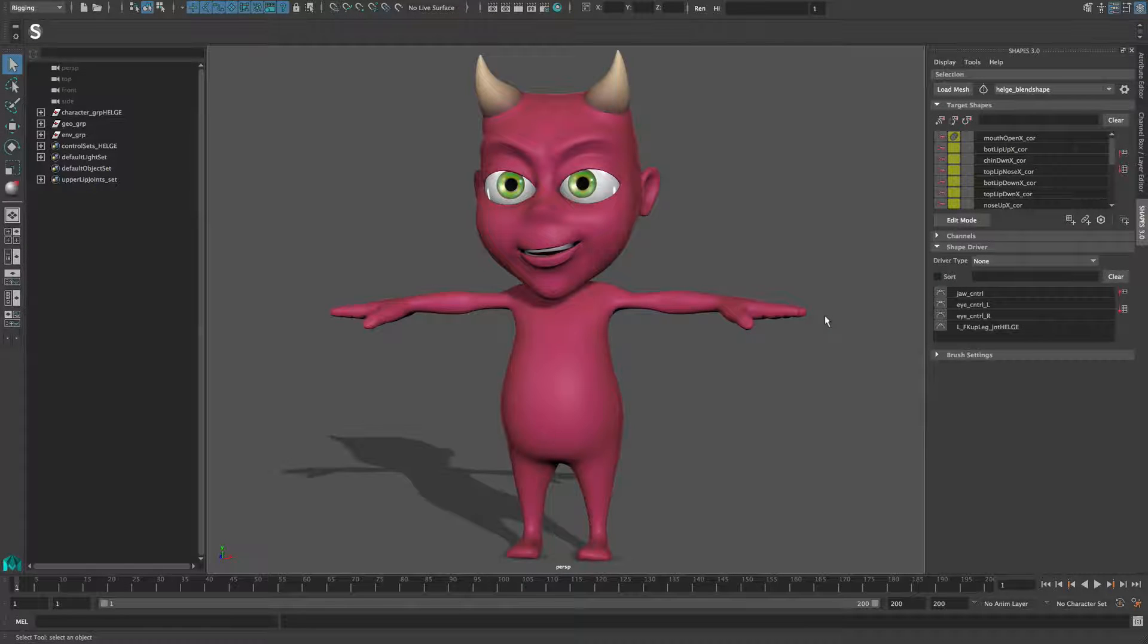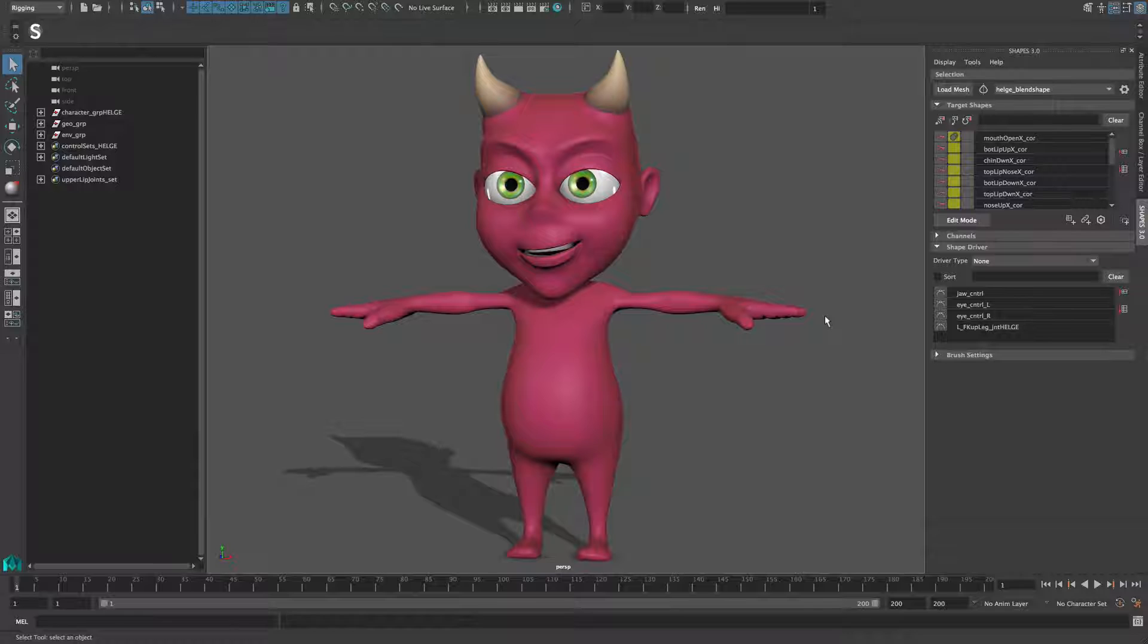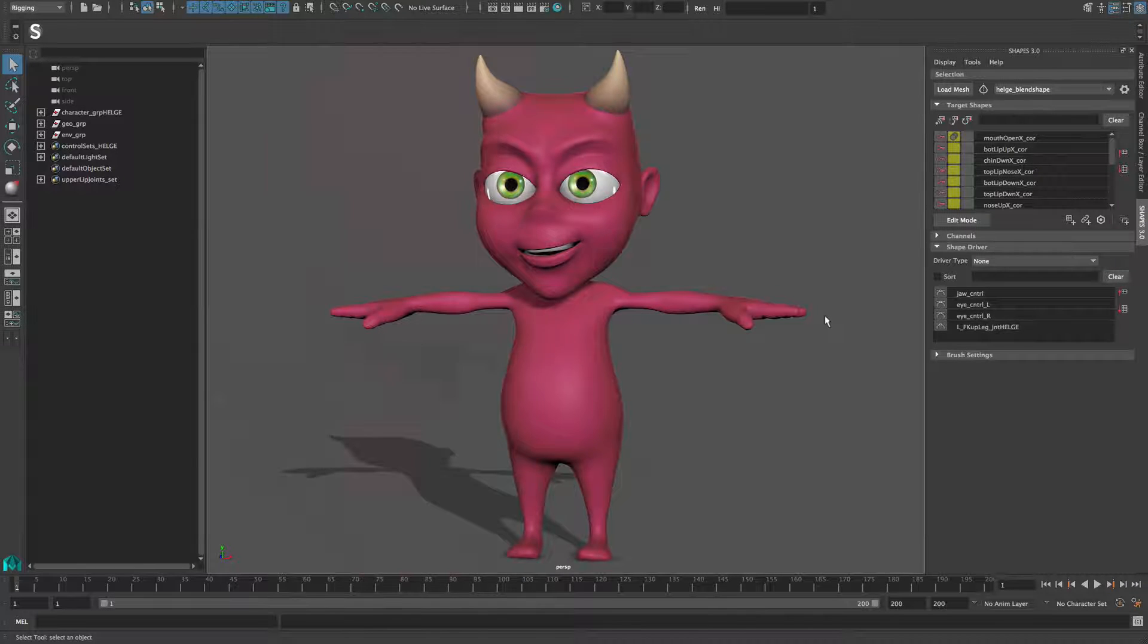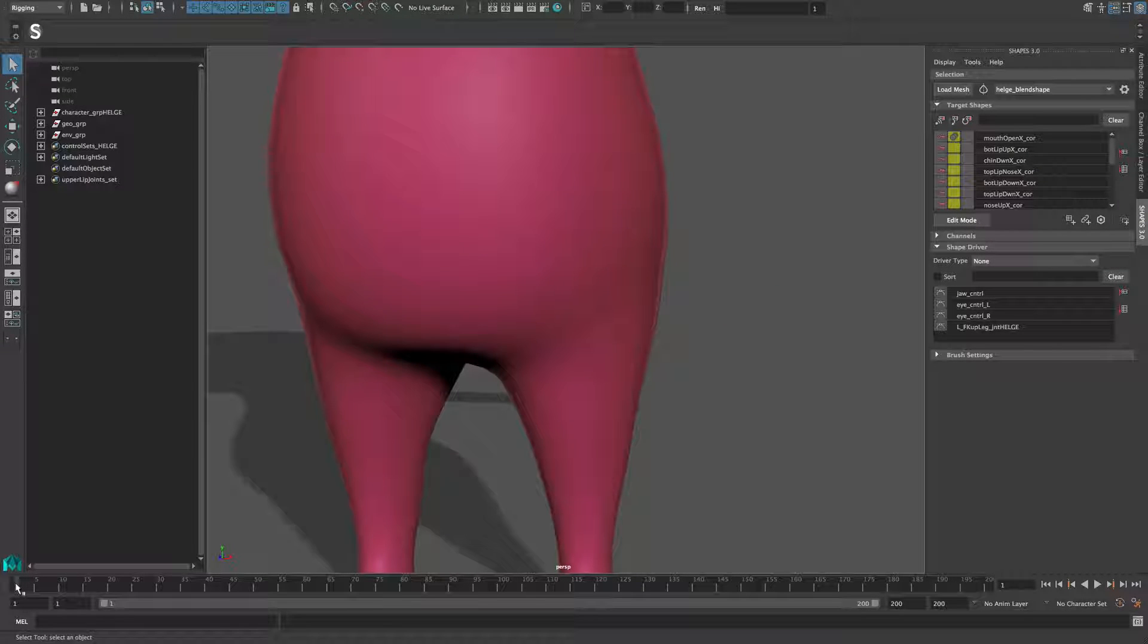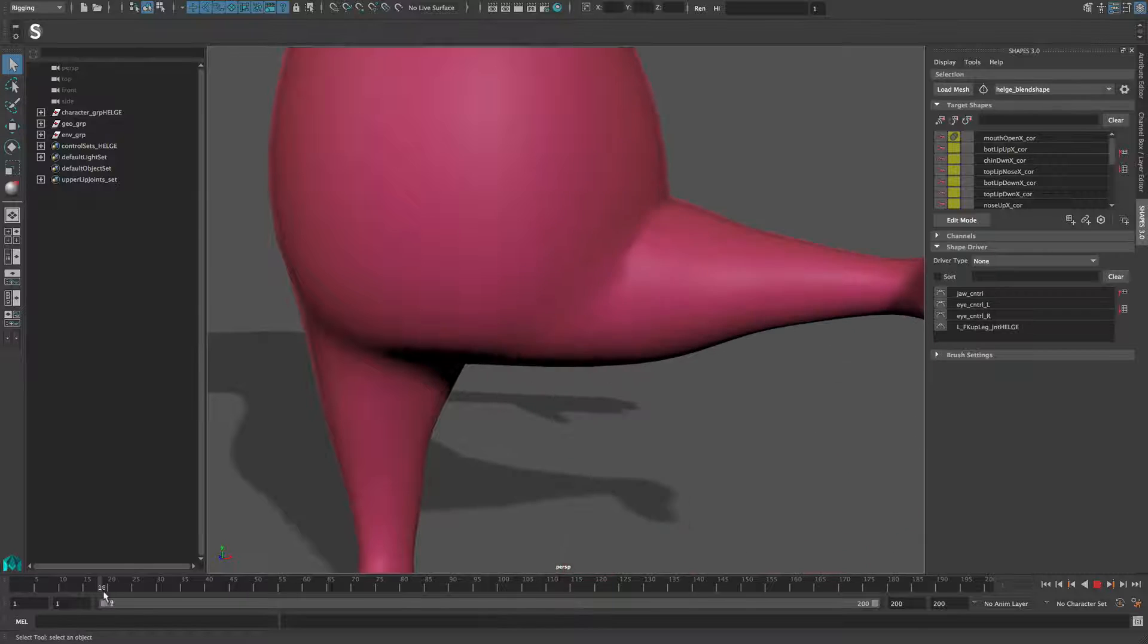In-between shapes are a common practice to help break the linear nature of blend shape targets. Shapes provide some easy steps to add and edit in-between shapes.